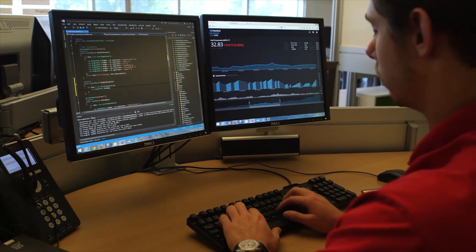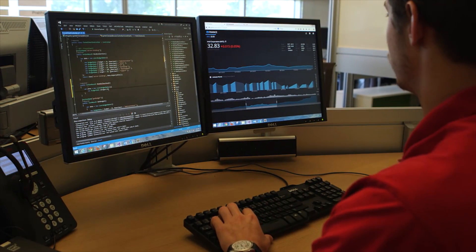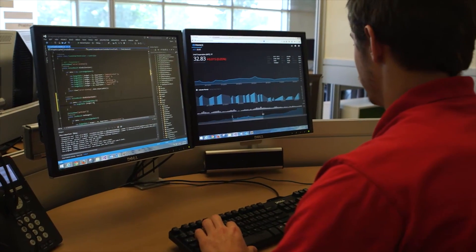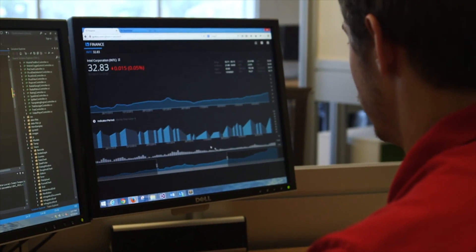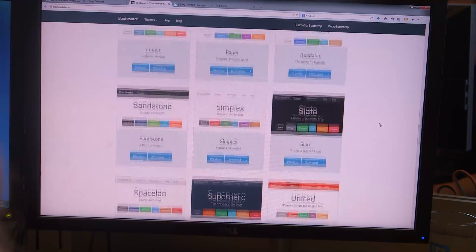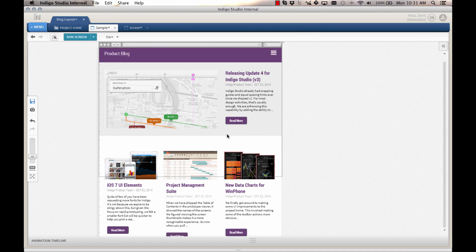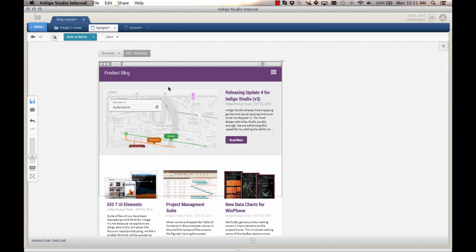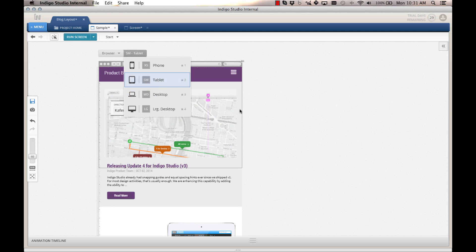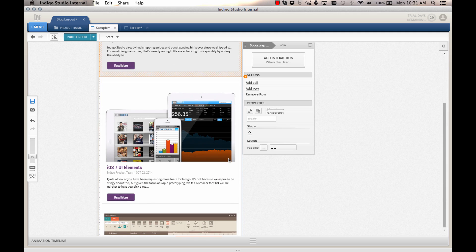Along with the new page designer, we are shipping Bootstrap theming for Ignite UI, which allows you to quickly and easily create apps that look good from the get-go using our jQuery components with your favorite Bootstrap themes. And with new responsive design capabilities found in Indigo Studio, you can create functional, animated UI prototypes that give your users the full app experience without writing a single line of code.